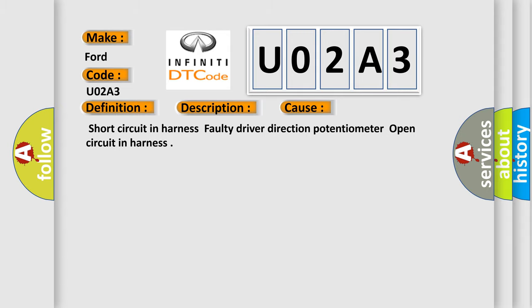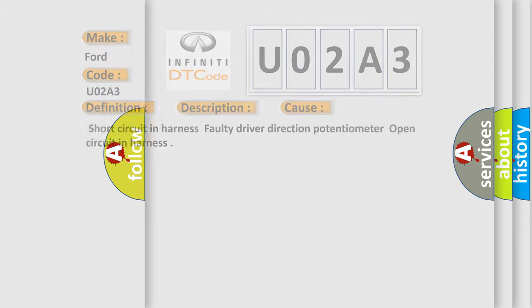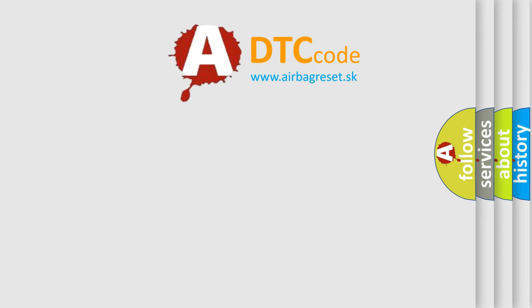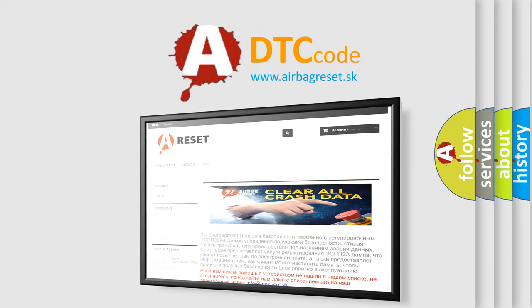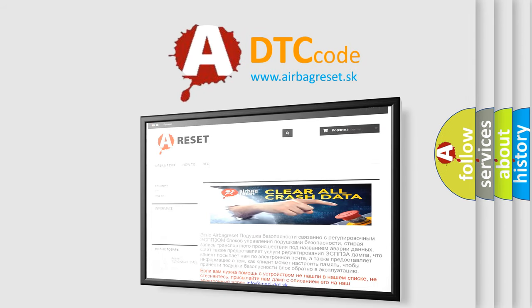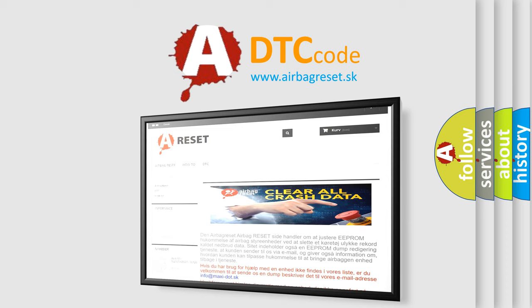The Airbag Reset website aims to provide information in 52 languages. Thank you for your attention and stay tuned for the next video.